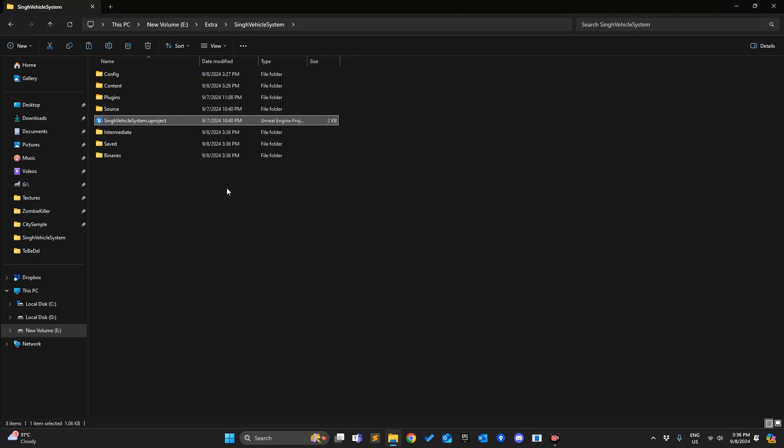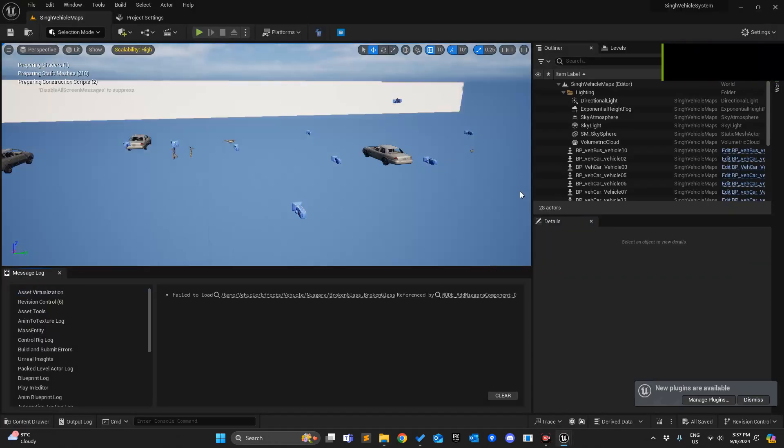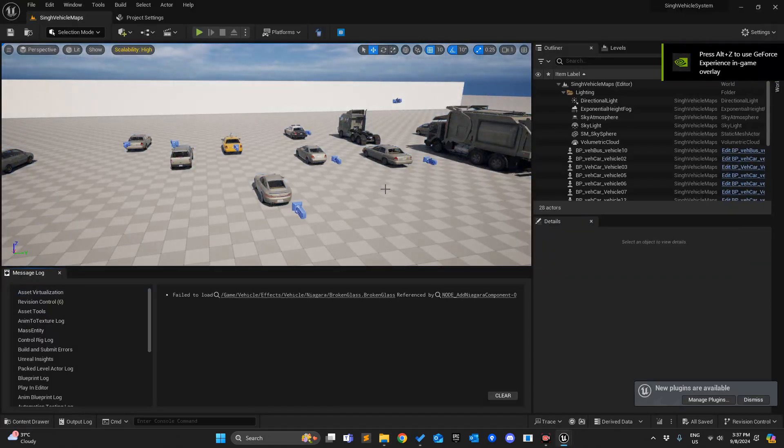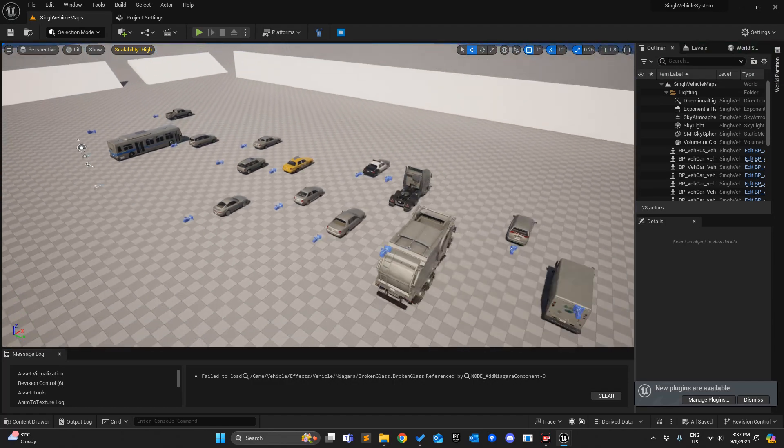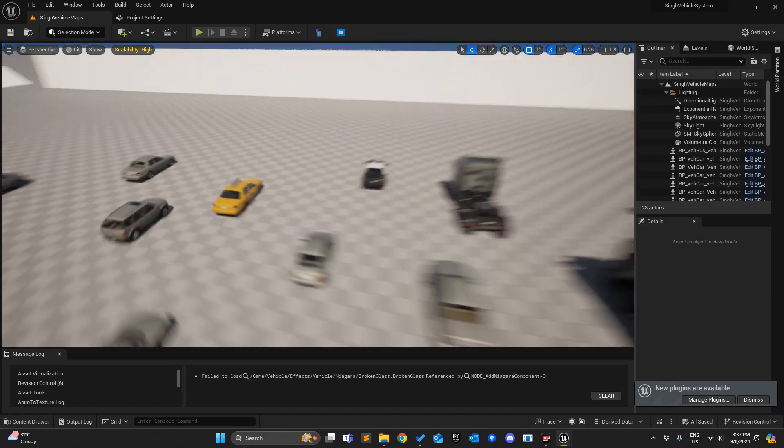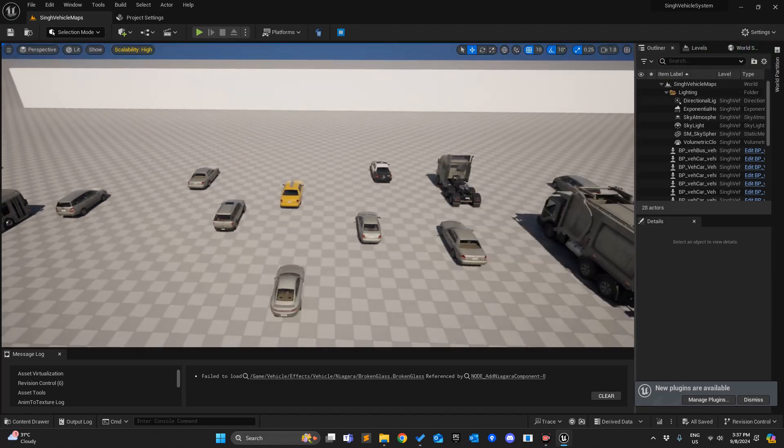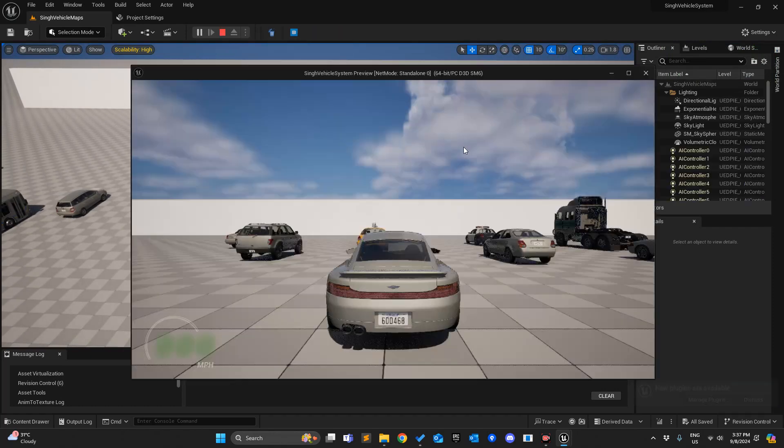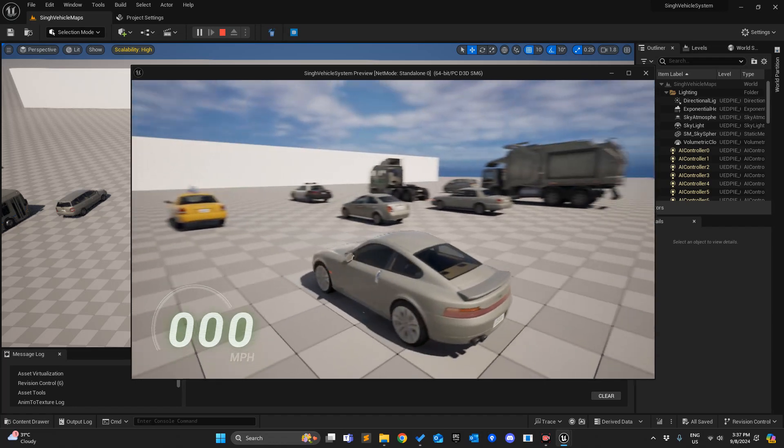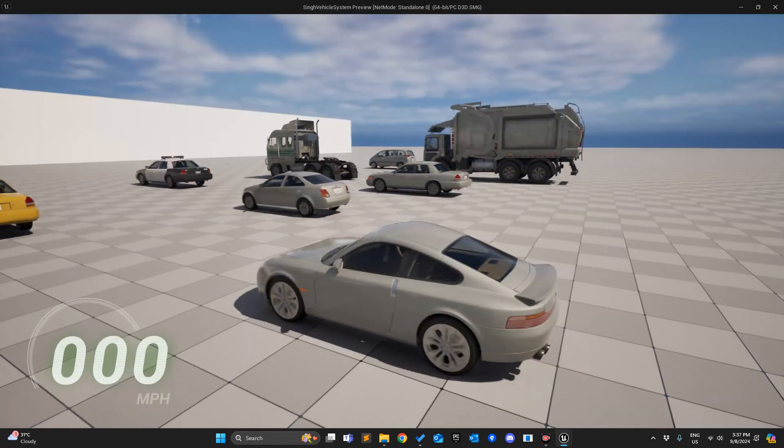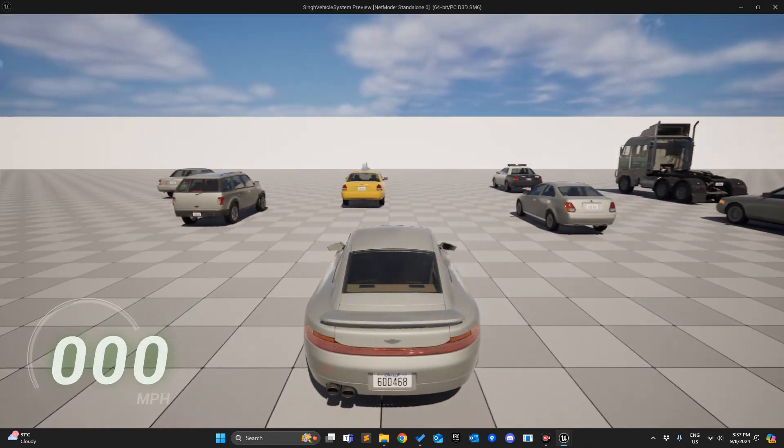For the first time when you open this, it might take a while, like a minute or two, and then it will be faster. This is how it looks when you open it. By default, if I play, this is how it looks. It's looking really good.